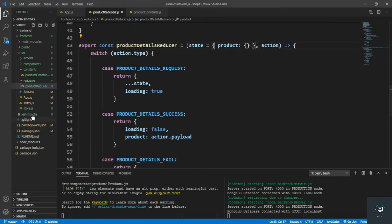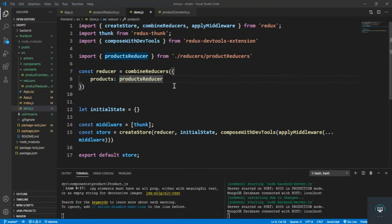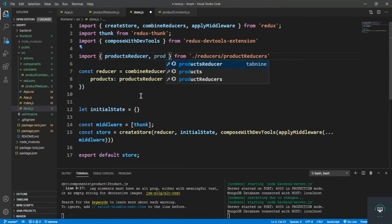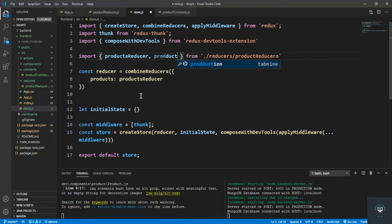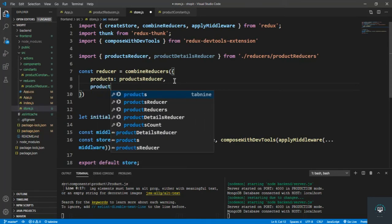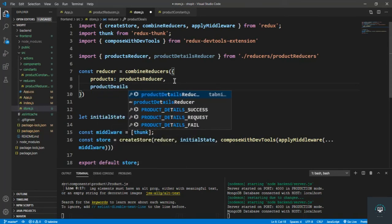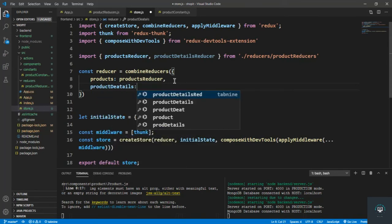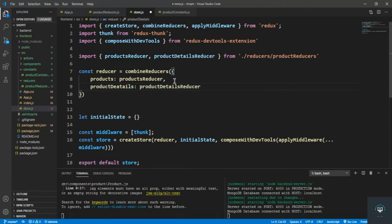Now let's go to store.js. Let's bring in our product details reducer and set here our product details — the product details reducer. Save it.